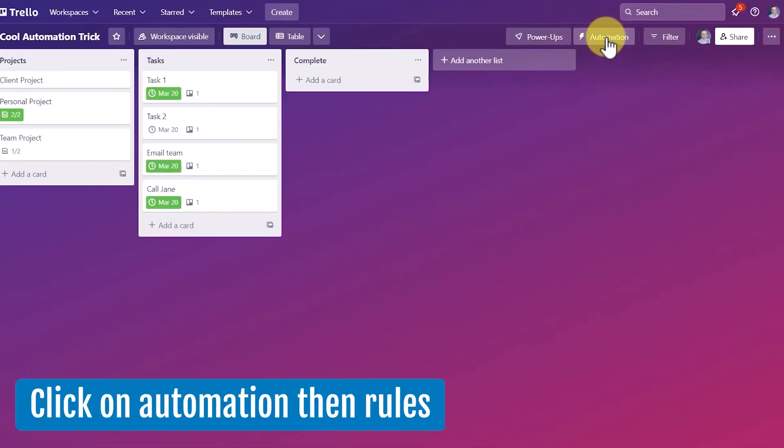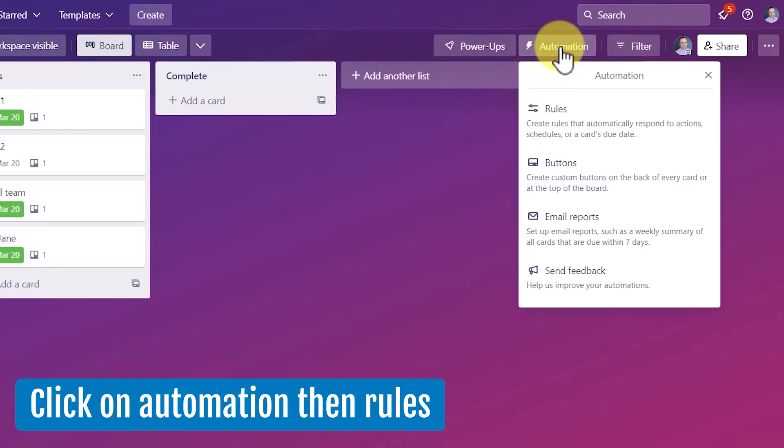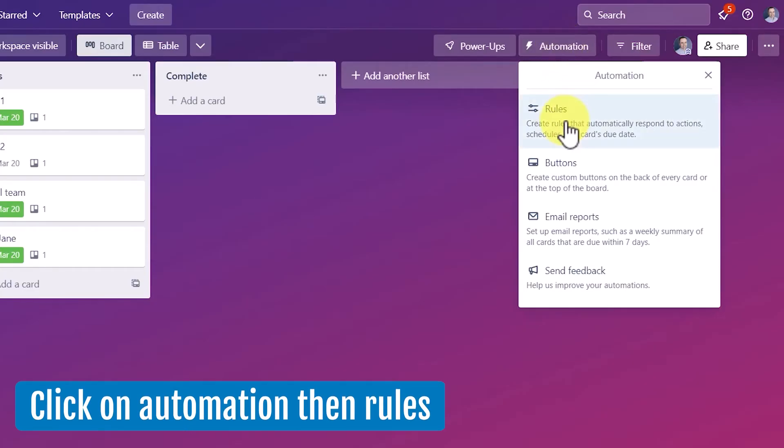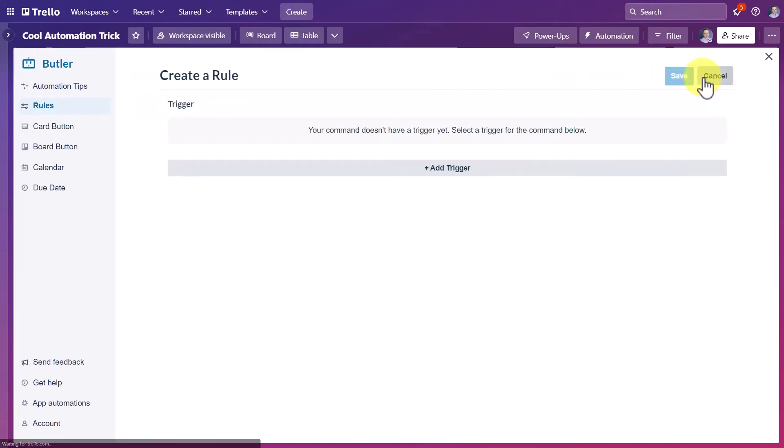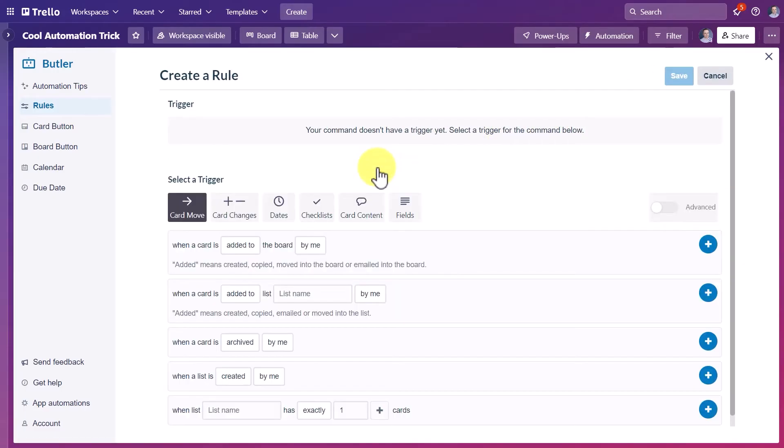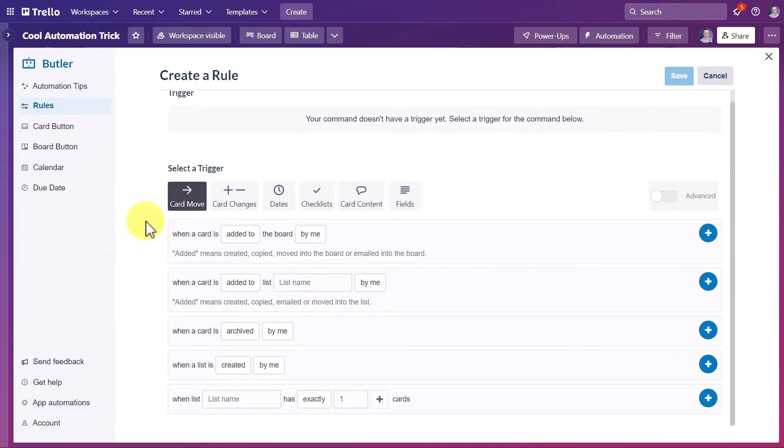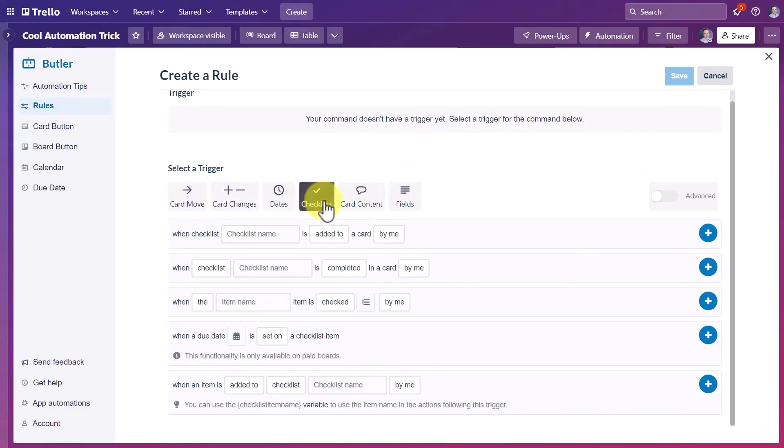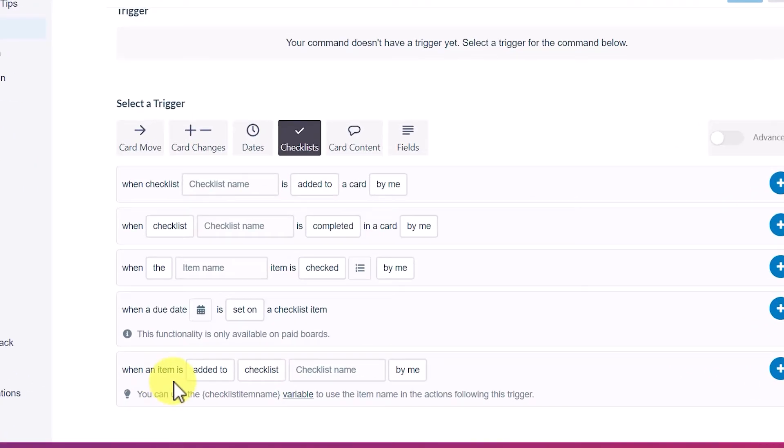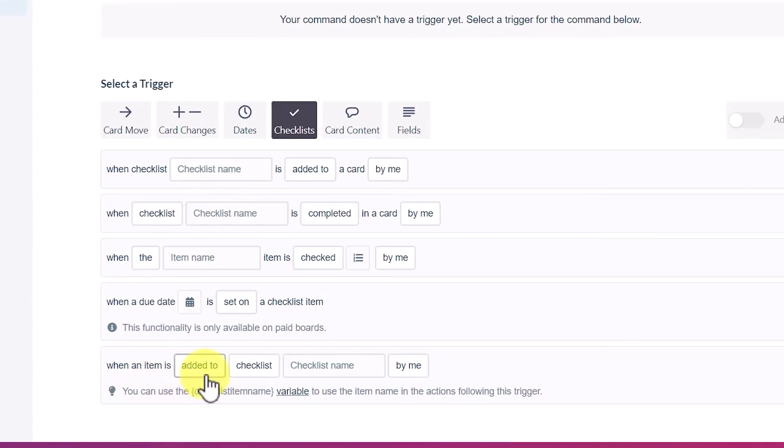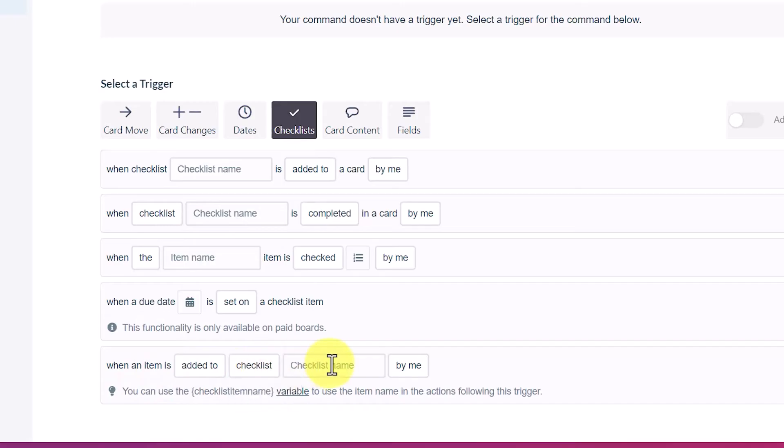All we need to do is click on automation and we are going to click on rules. And in the top right hand corner, we're going to select create a rule and we have to start off with a trigger. So I'm going to click that trigger button. And for our trigger, we're going to come over here and select checklists and we're going to go all the way down to the bottom. When an item is added to a checklist and here is where we need to specify the checklist name.